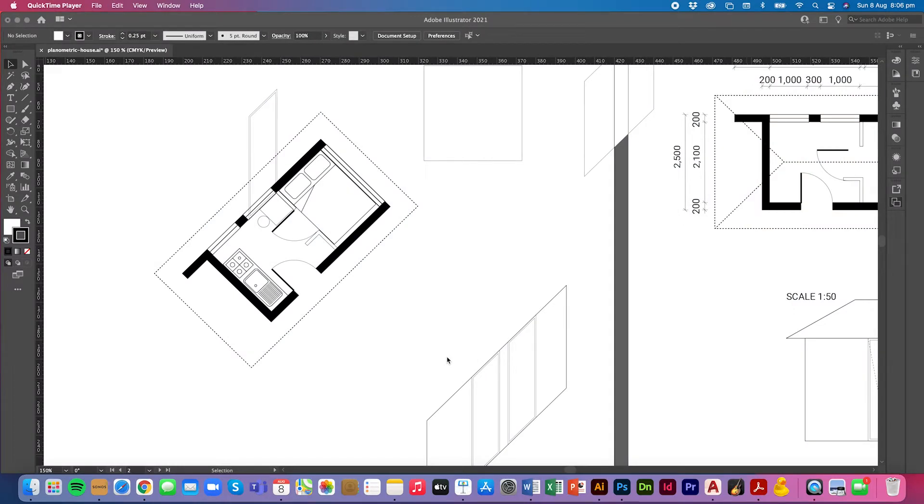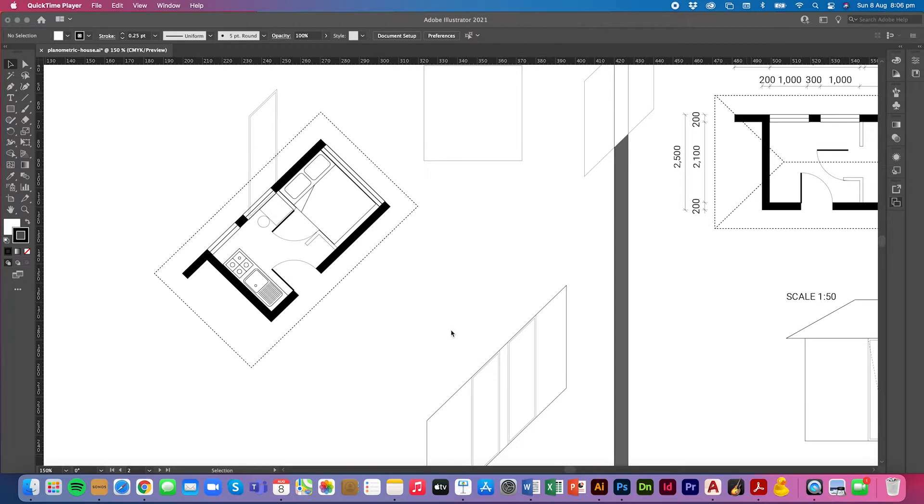Welcome back to technical and pictorial drawing at helveticamediama.com.au. In this video I'm going to make an action for creating planimetric projections in Illustrator.